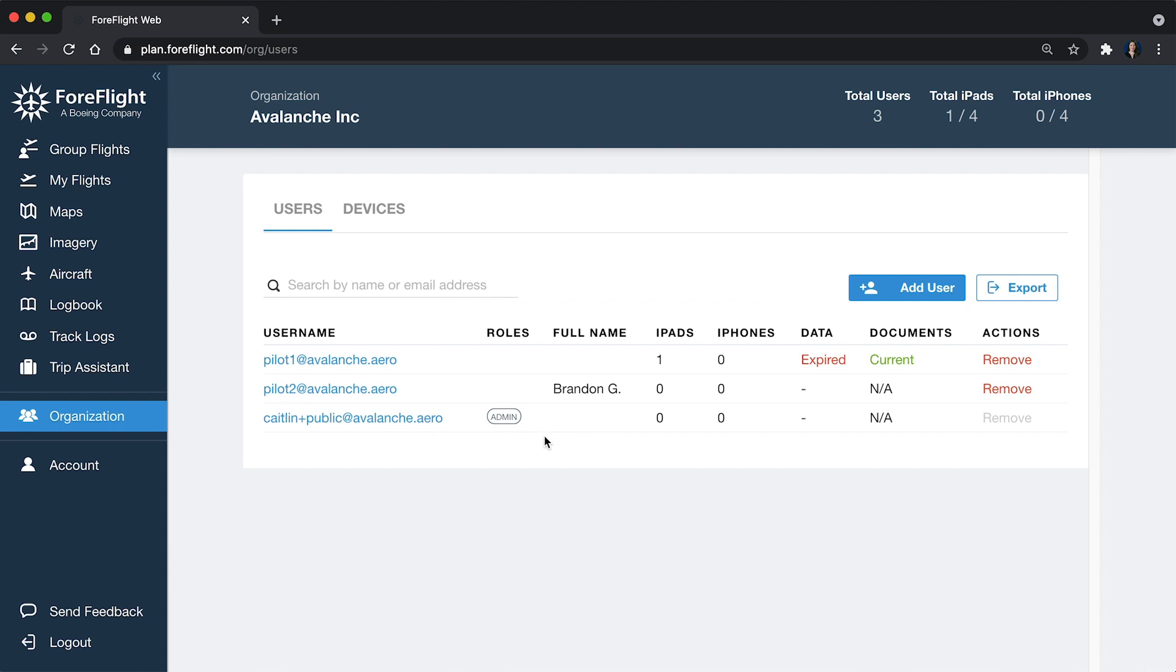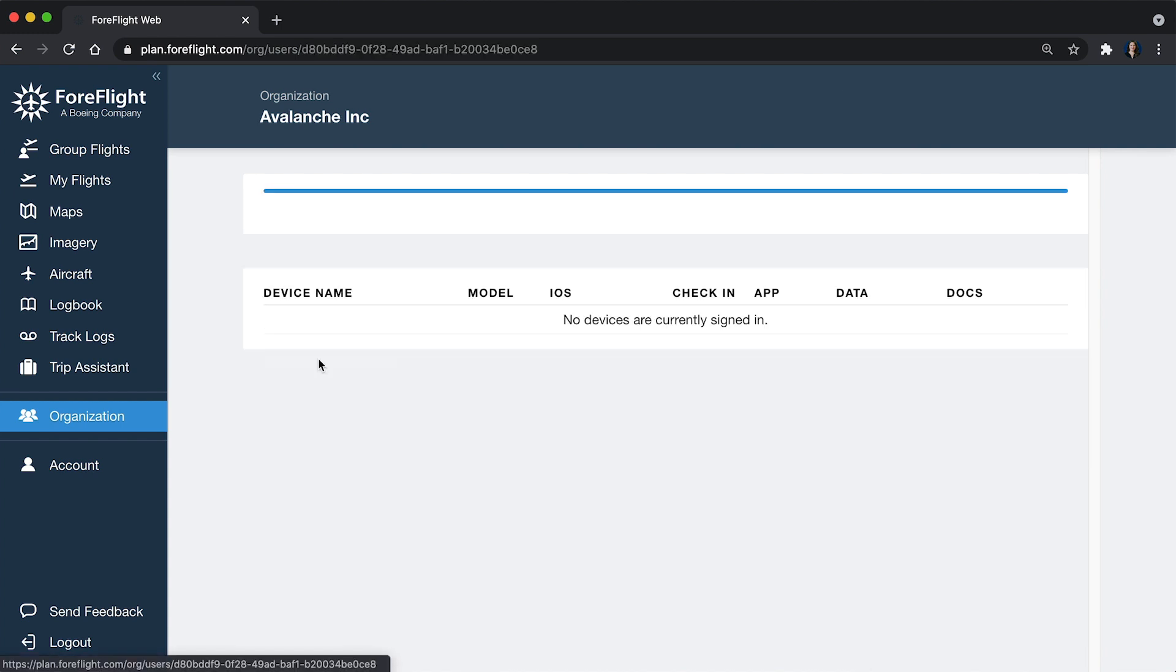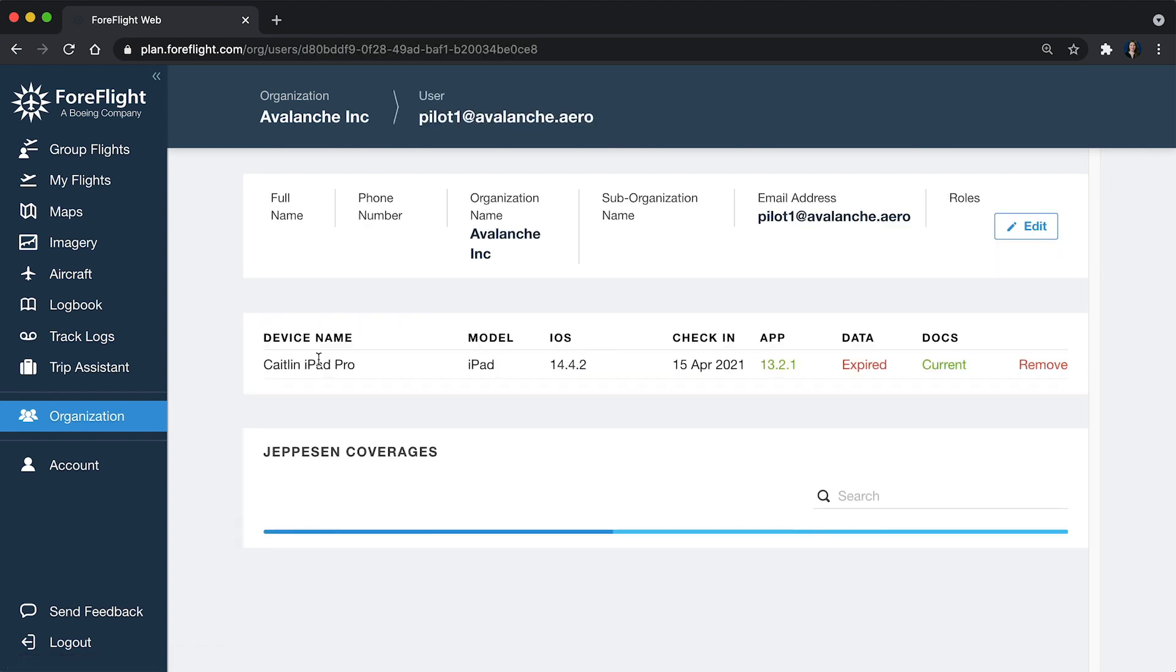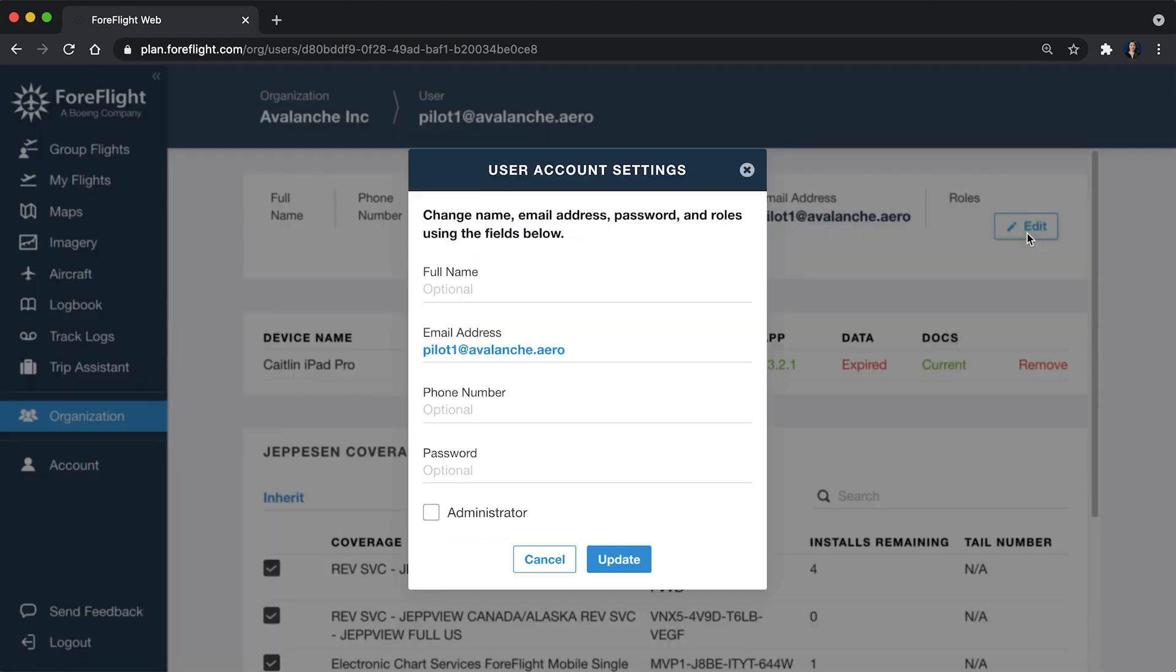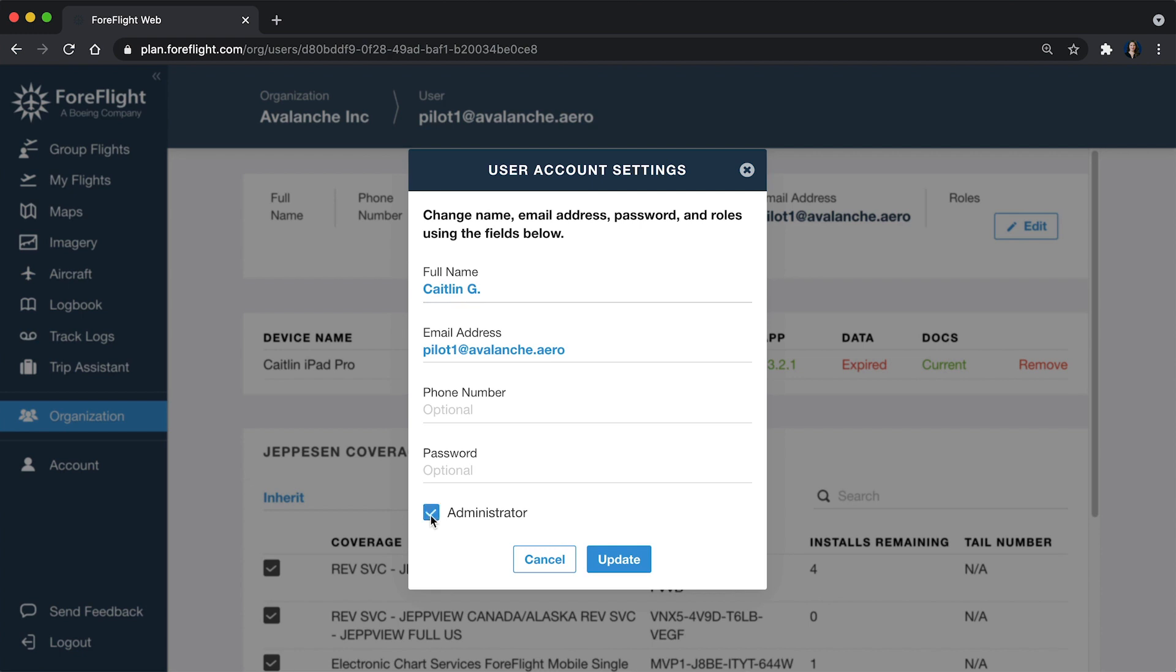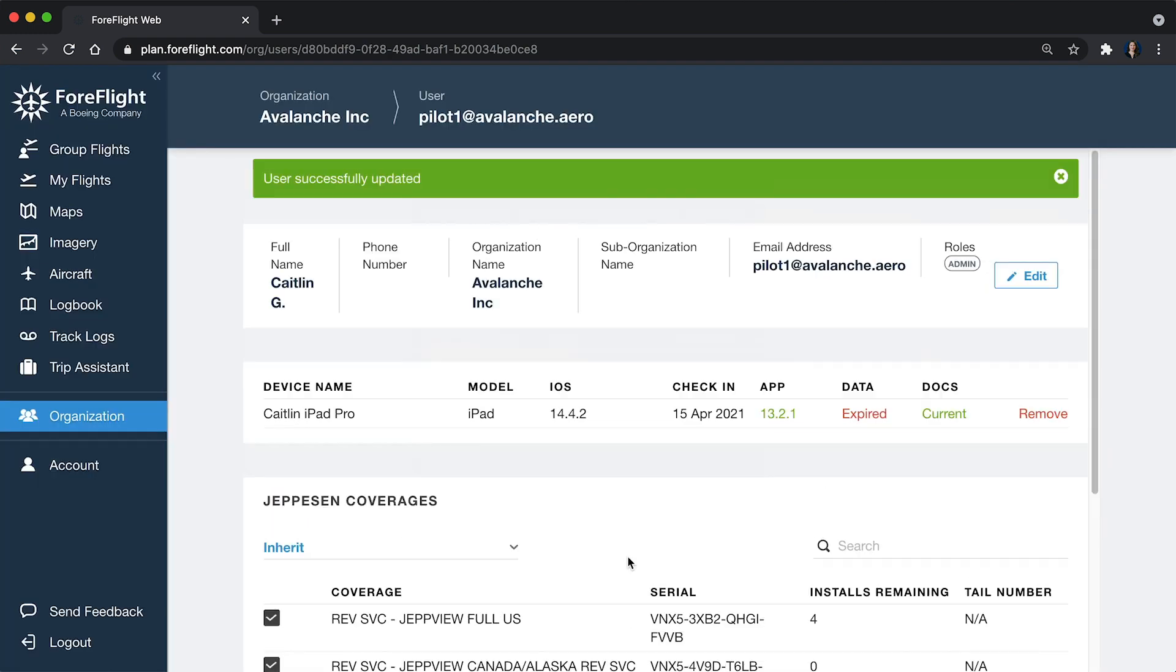Another thing that we can manage here is more details for each user. So I'm going to click on Pilot 1 here, and this takes me into their view. If I click Edit on the right side here, I can put in the name, I can update their email address, I can reset their password, and I can also set another user as an administrator.